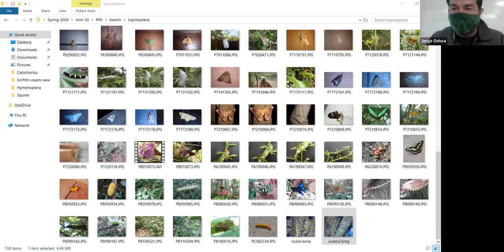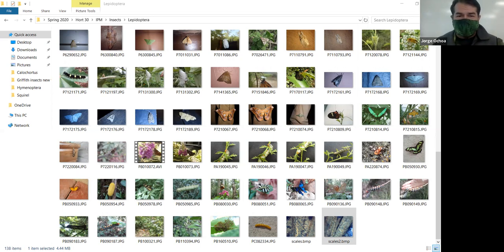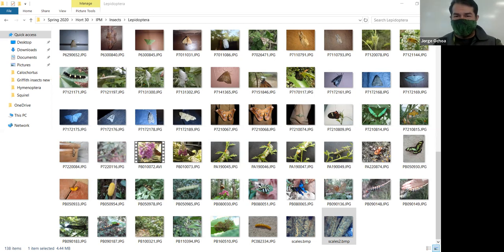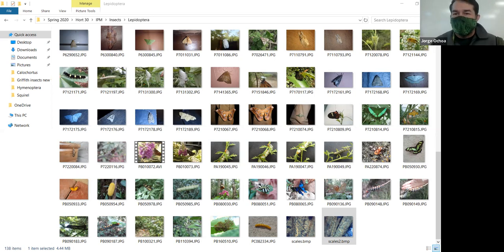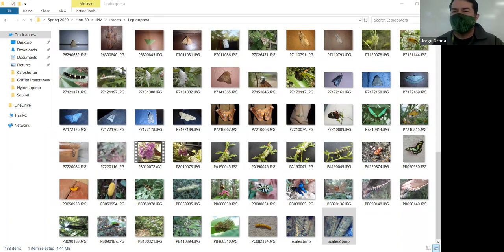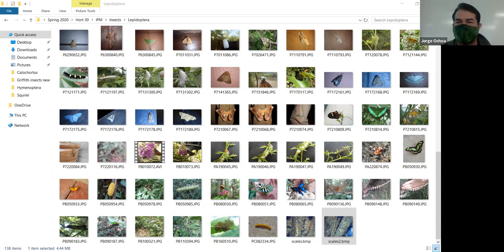Today we're going to continue with the different insect groups. Last time we saw beetles, bees and wasps, flies, true bugs, and the Homoptera — the order that will have only plant-feeding insects. Out of all those groups, Homoptera is the one that, if you grow any plant, you're going to face some problems and deal with some bugs.